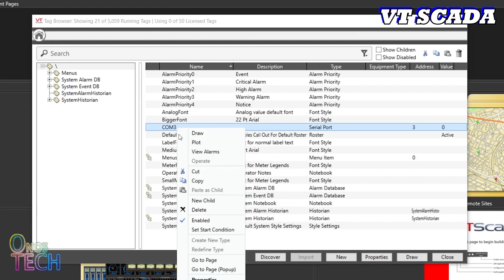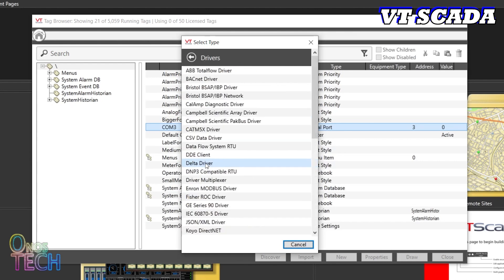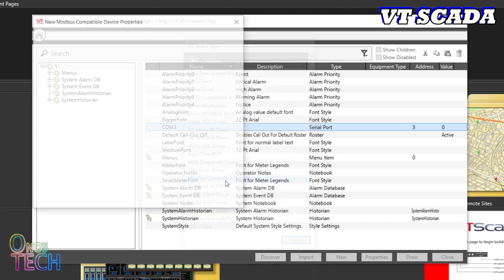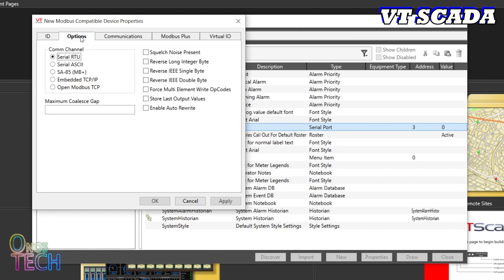Create a new child under COM3. Select Drivers and Modbus compatible device. Name the driver Arduino PLC.